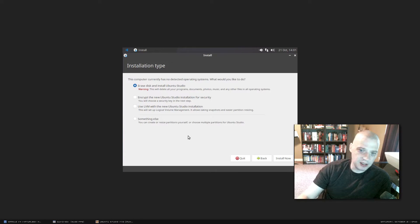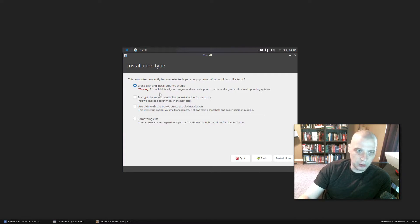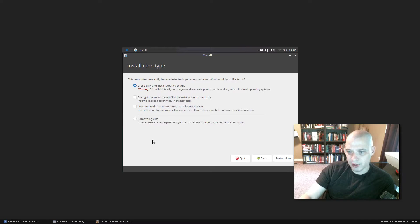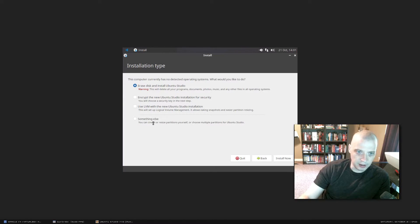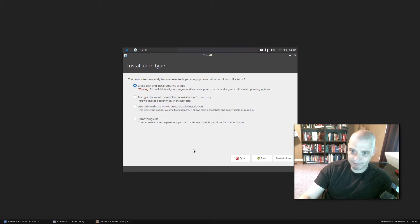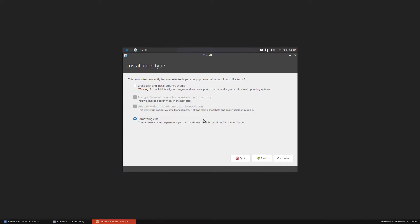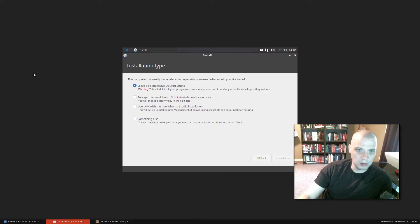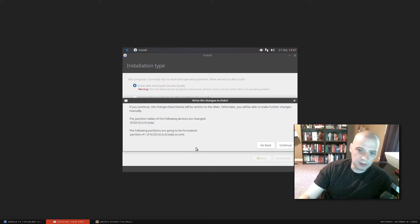Next is the installation type — basically how it's going to write to the disk. Being inside a virtual machine, I'm just going to let it wipe the entire 15-gig hard drive and install Ubuntu Studio to it. For those installing on physical hardware, you may need to do manual partitioning, especially if you're dual booting alongside another operating system like Windows. I'm going to choose erase disk and install Ubuntu Studio. Then we get our warning — it's about to format the drive. It's going to set up an ext4 file system on SDA.